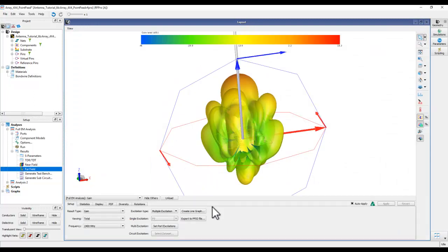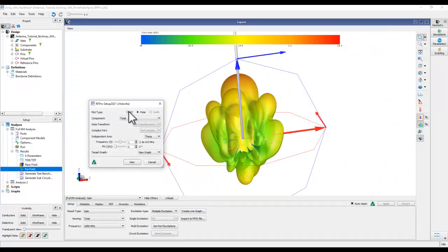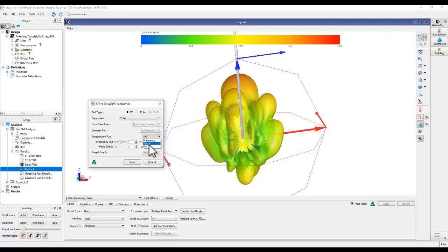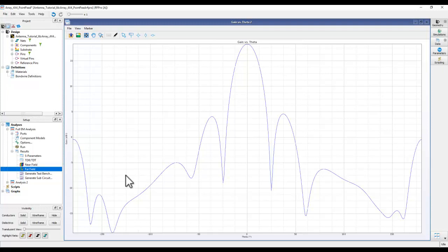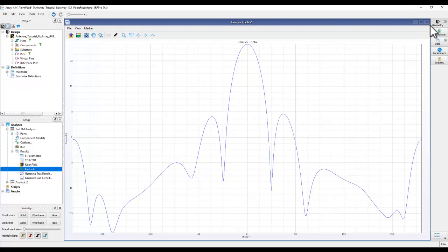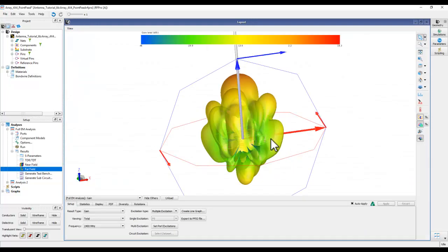For an XY plot, select theta or phi as the independent axis. With theta as the x-axis, choosing phi and clicking View gives theta from minus 180 to plus 180 degrees. You can place markers to read side lobe levels and 3 dB beamwidth. You can also change the axis font size and title using the pencil icon.